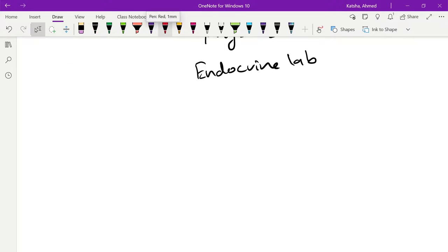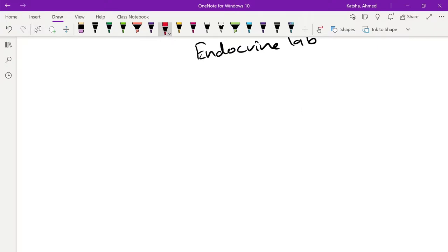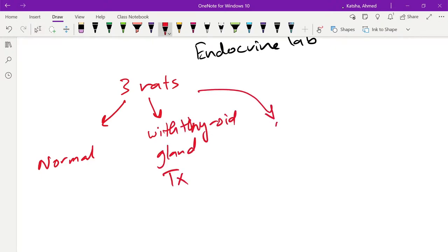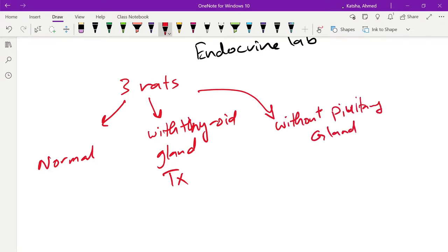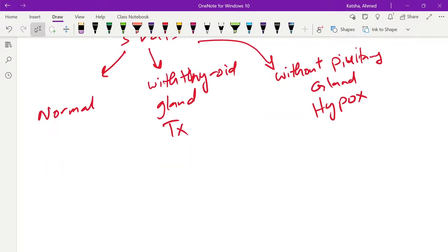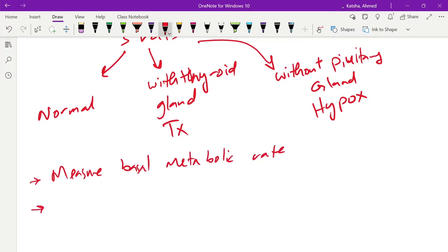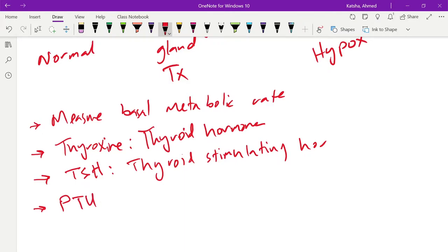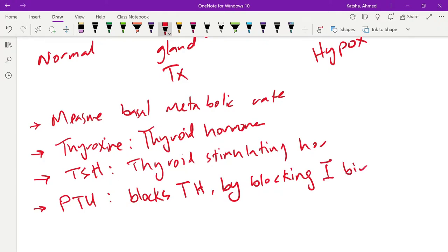Let's go first through the basics of the experiments. In this experiment you have three rats: one without thyroid gland, we'll refer to it as TX, and the third one without pituitary gland, we'll refer to it as hypox. The first round was to measure the basal metabolic rate for each one. Then we will inject either thyroxine, which is another form of the thyroid hormone, or we will inject TSH, the thyroid stimulating hormone, or we will inject a drug that we refer to as PTU. This is a drug that blocks thyroid hormone production by blocking iodine ions binding to the protein.